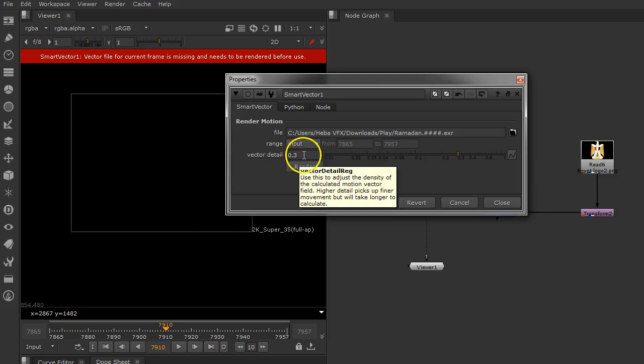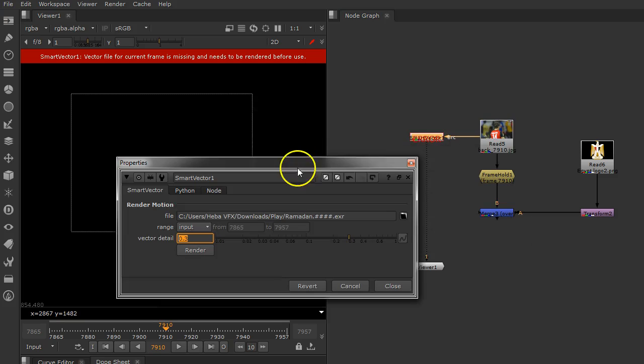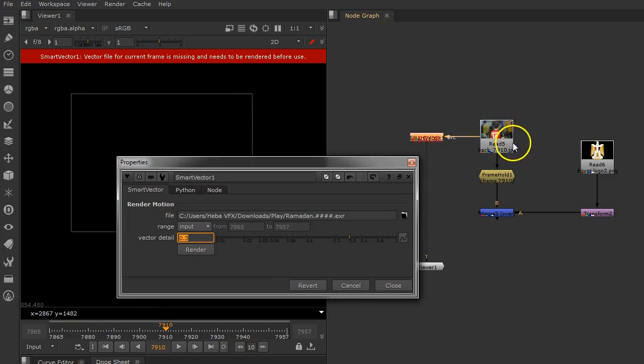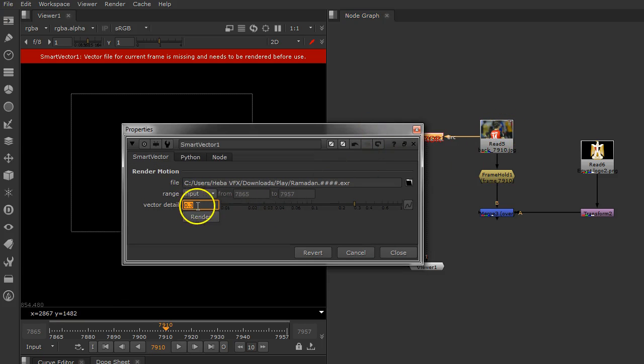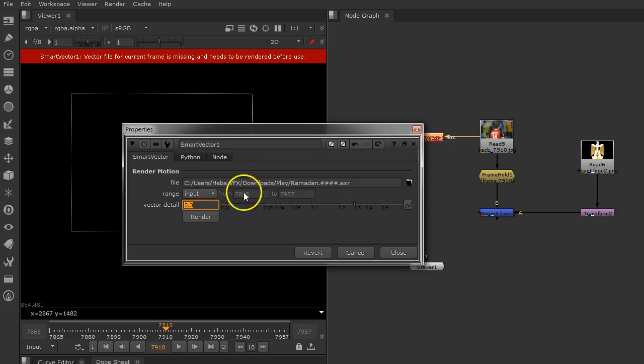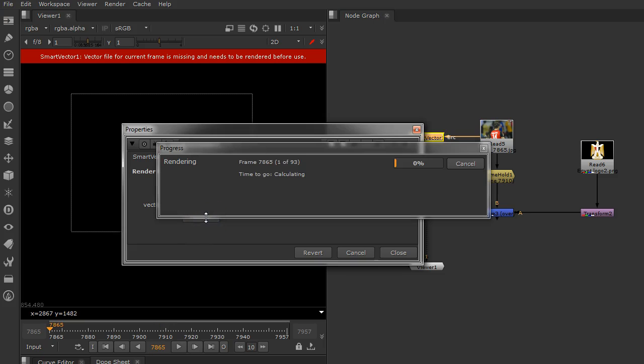You have here the vector details. The vector details has a number that needs to analyze the details of your video. Remember, when you have a video with a lot of details, a lot of motion, a lot of distortion, you need to decrease the number of your vector details. I think 0.3 is a really nice number. Let's render and go have a cup of tea.